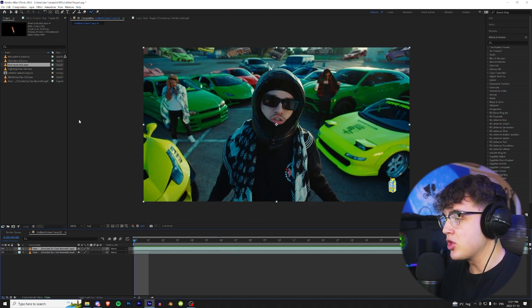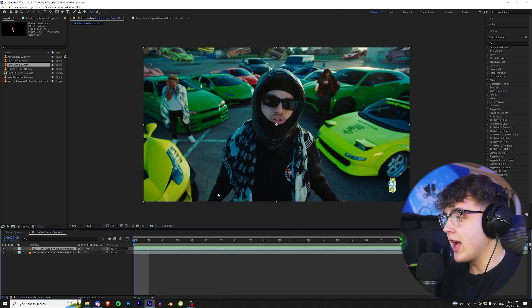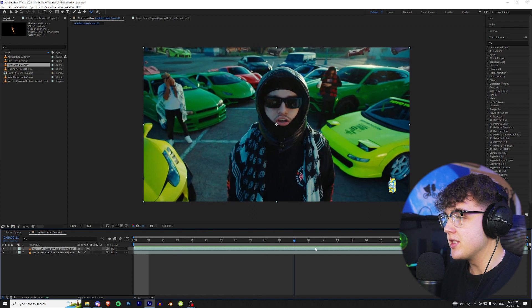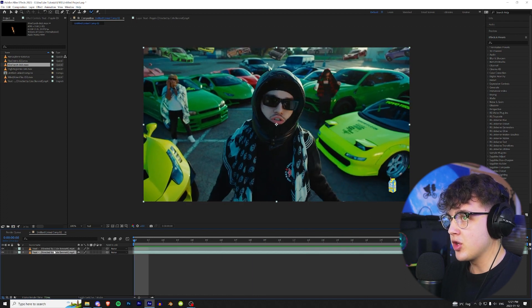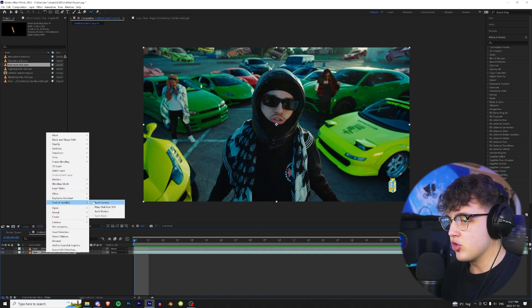So now quick before we actually add the fire assets in, we need to track our footage as you can see it zooms into him there. We're gonna go to the bottom layer that's not rotoscoped and then go up to track and stabilize and track the camera.